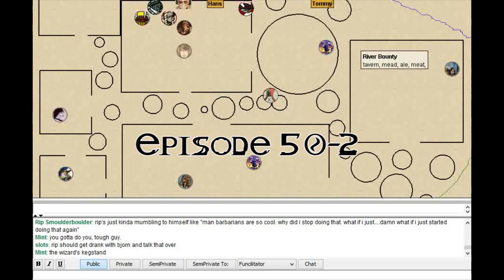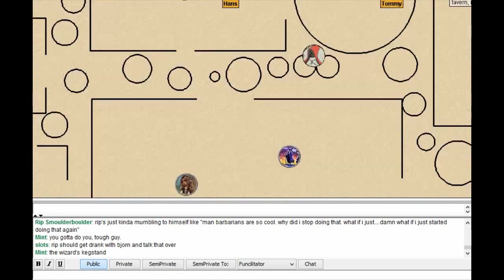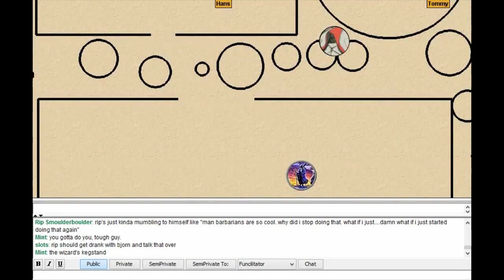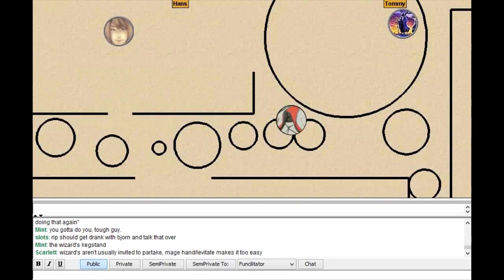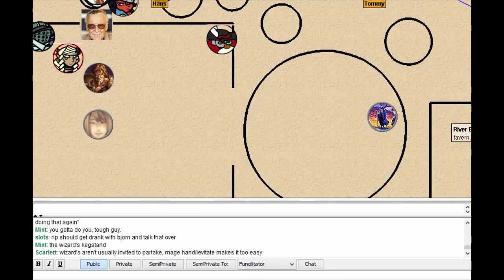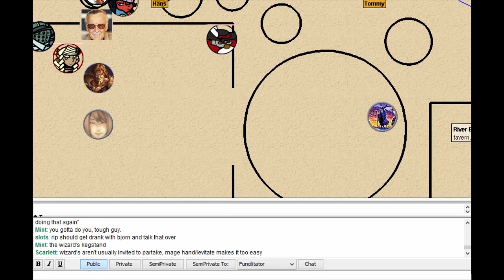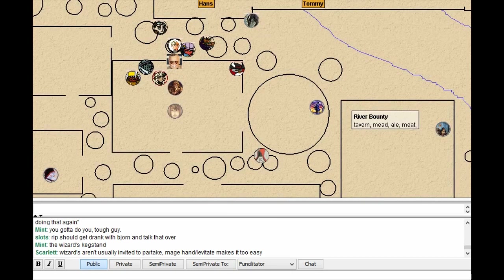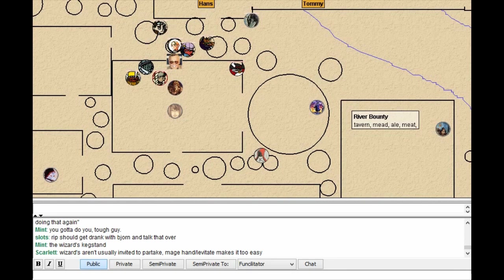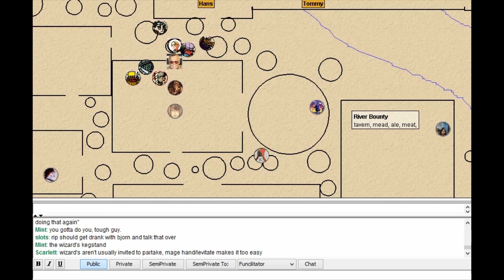Slots sets off toward the merchant district to find the unique wares the village elder mentioned, but something prevents him from getting there before the rest of the party.